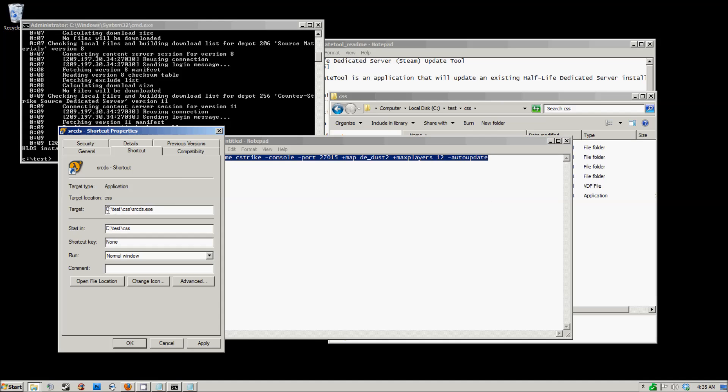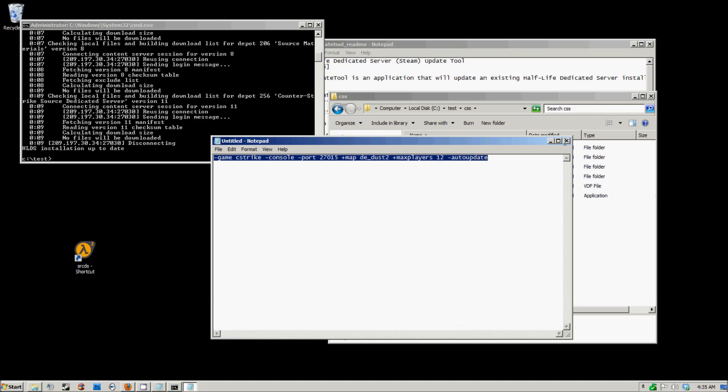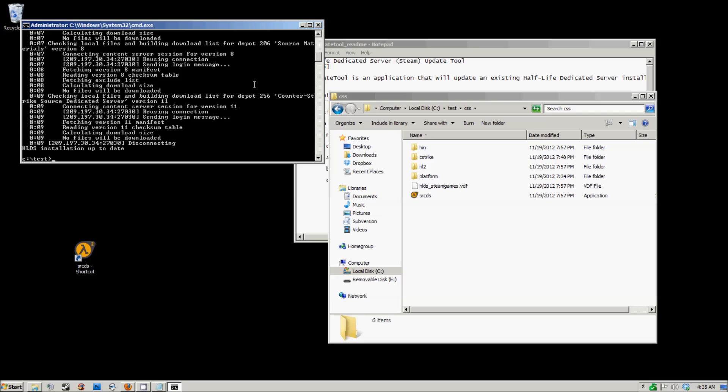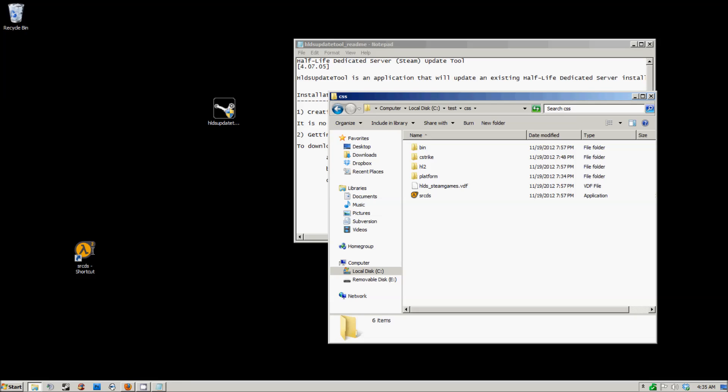You want to paste it in the target right after the source DS. Make sure there's a space in between or else this will not work. Then you're going to apply and after that just run it.